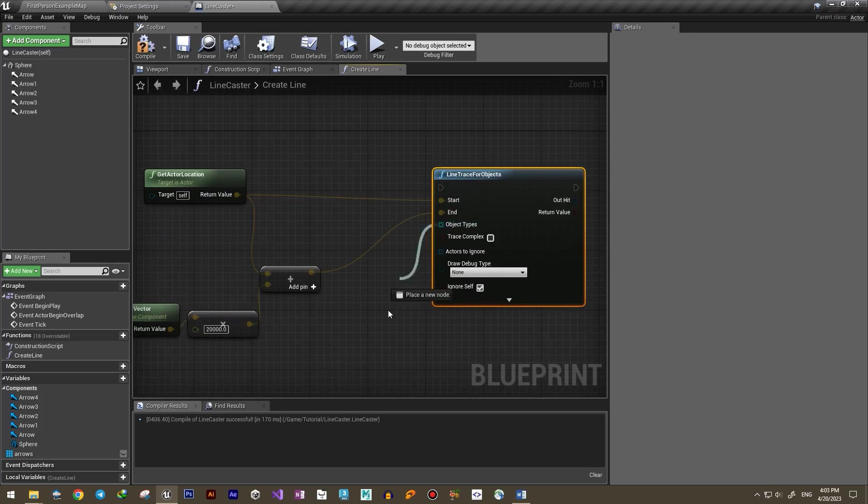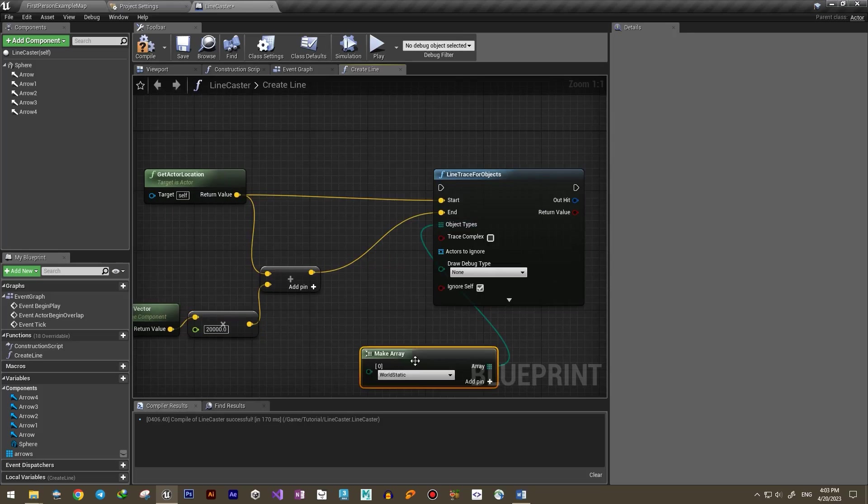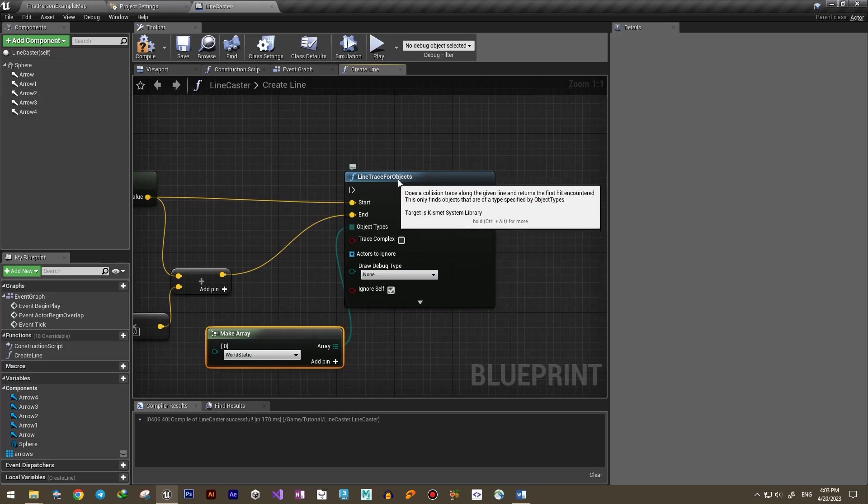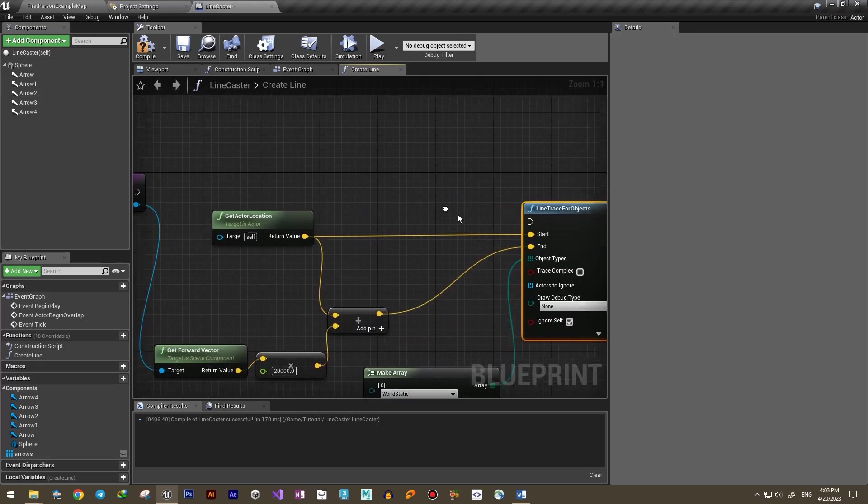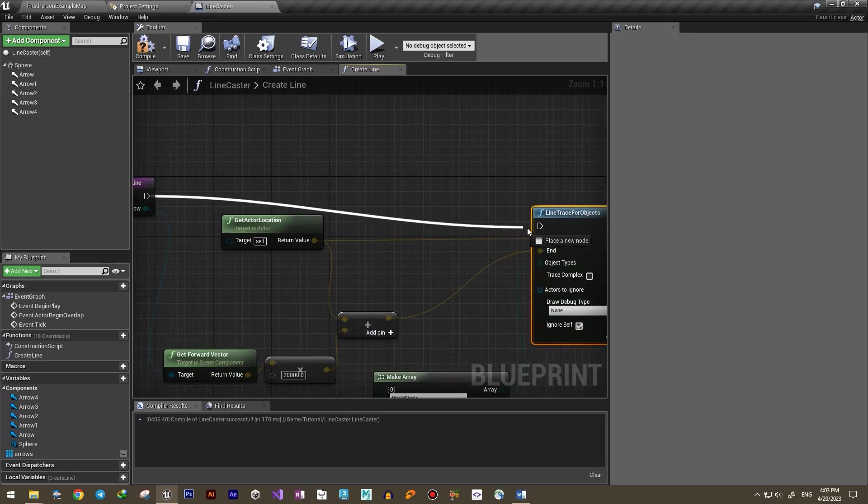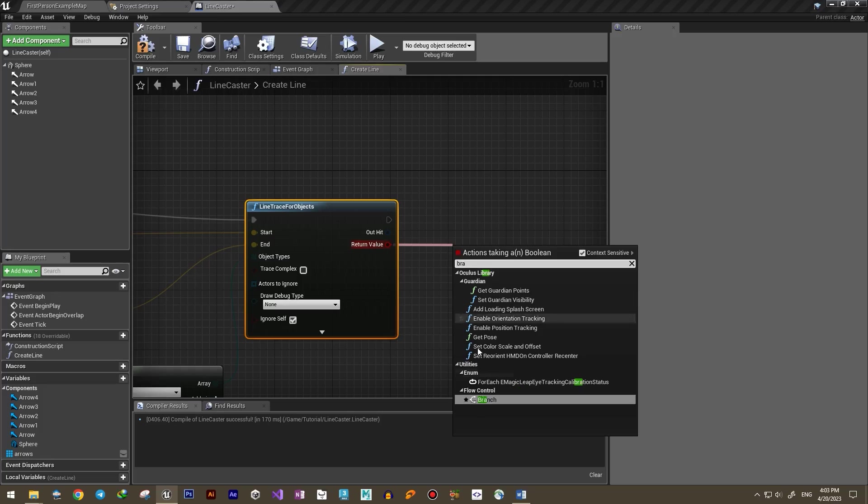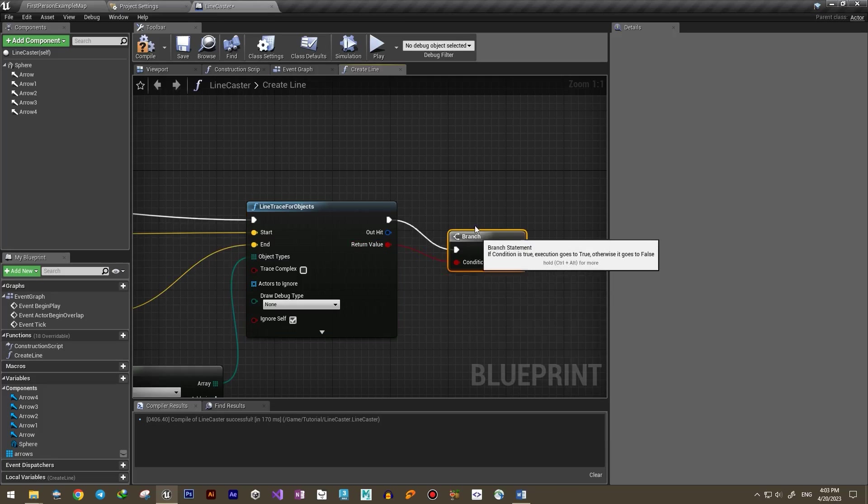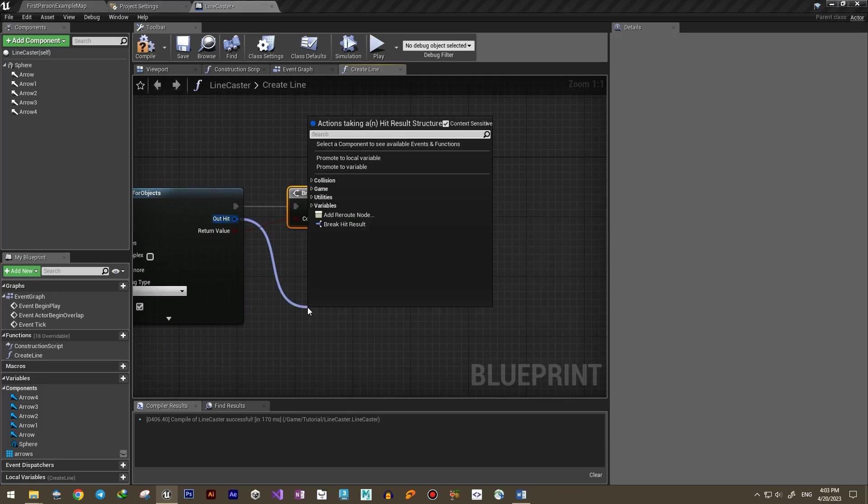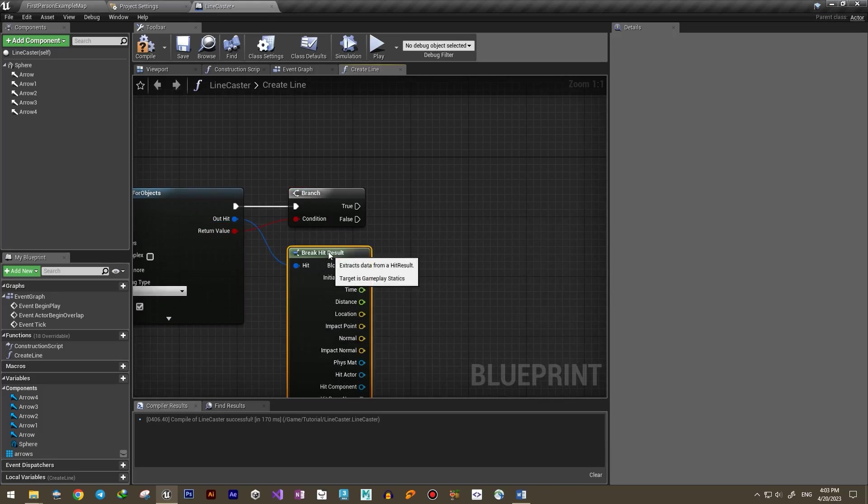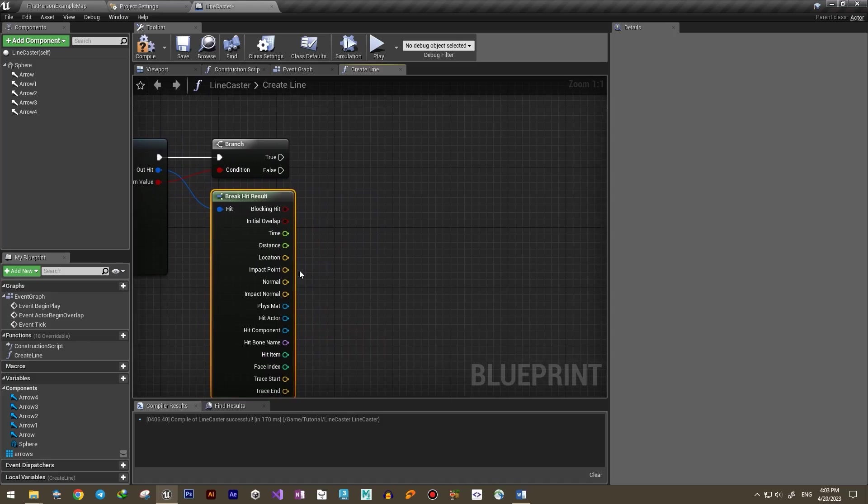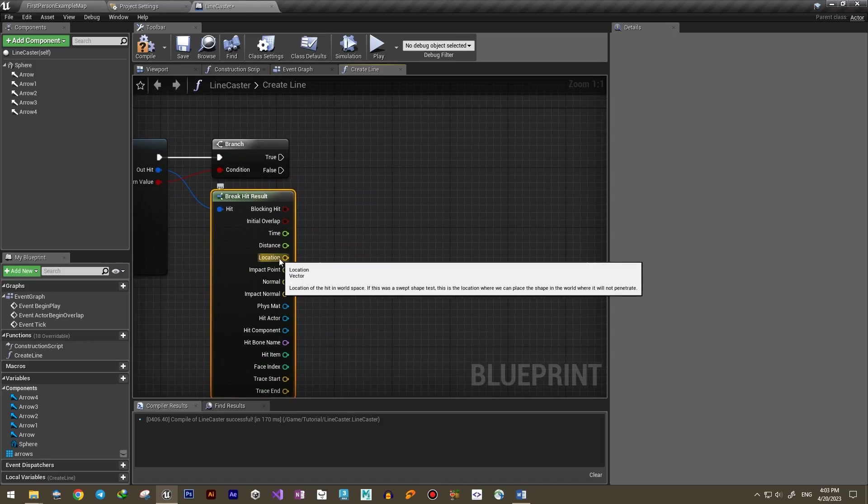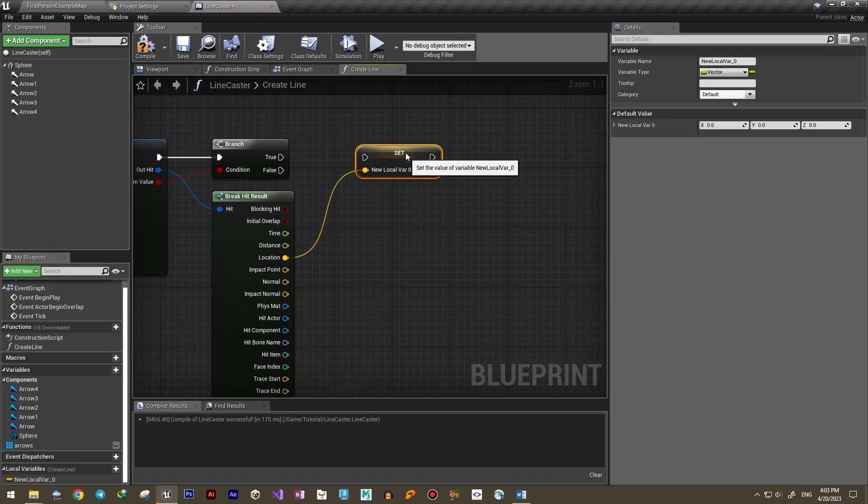Also, you need to give it an array of object types to check, so World Static will suffice for now. If this trace hits an object along the way, it returns true, so we add a branch from that. Then break the hit structure which holds all the necessary information. For now, what we need is only the location of the hit, so we store it in a local variable.